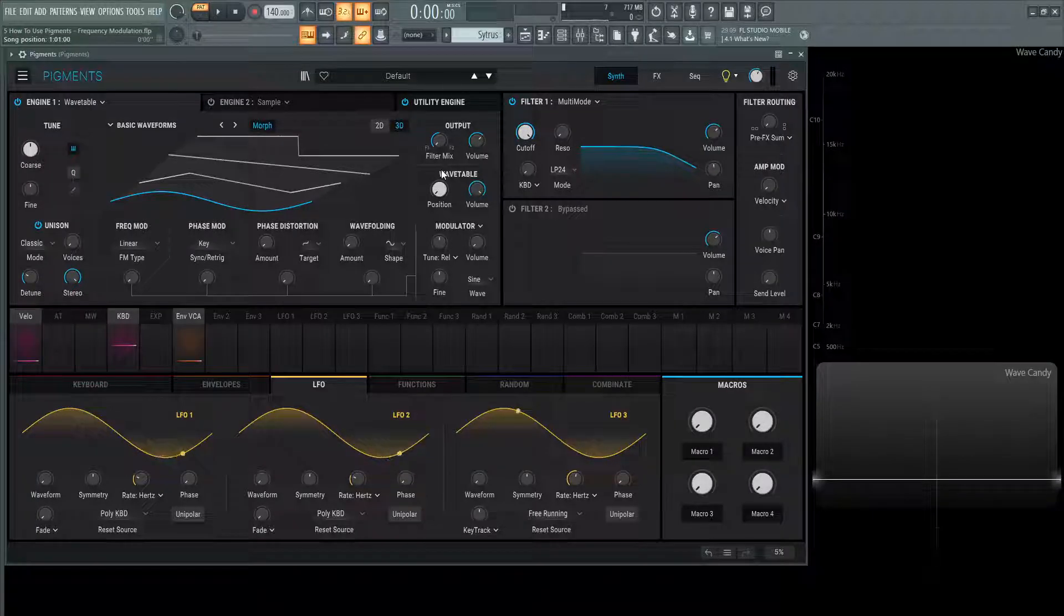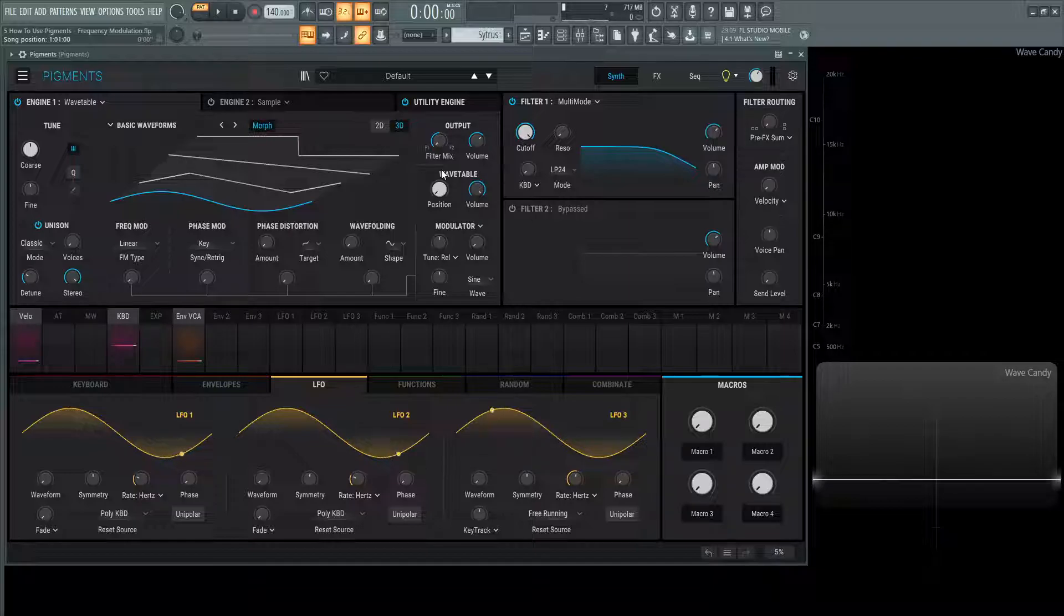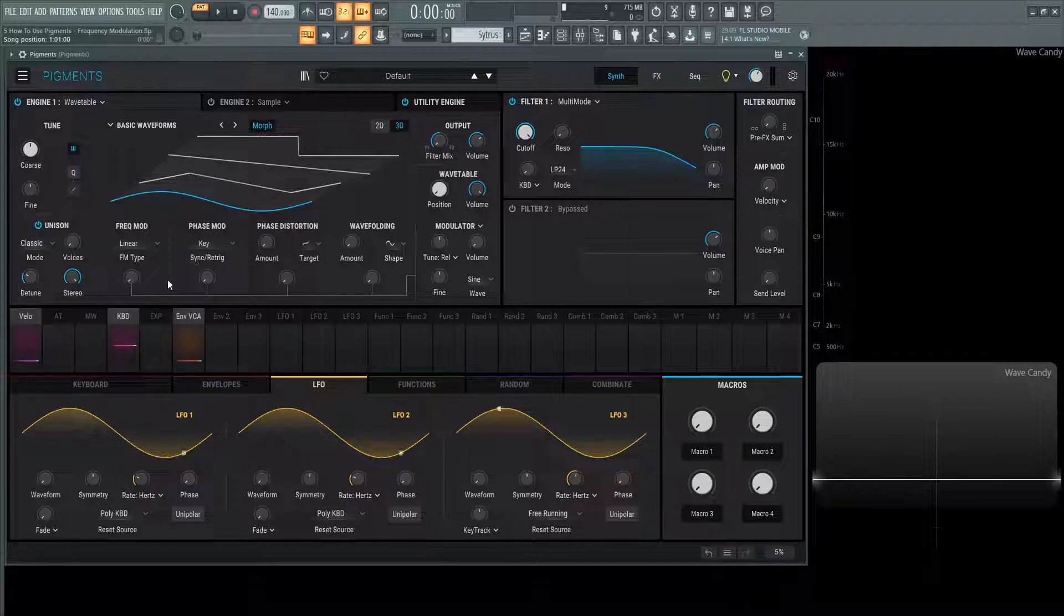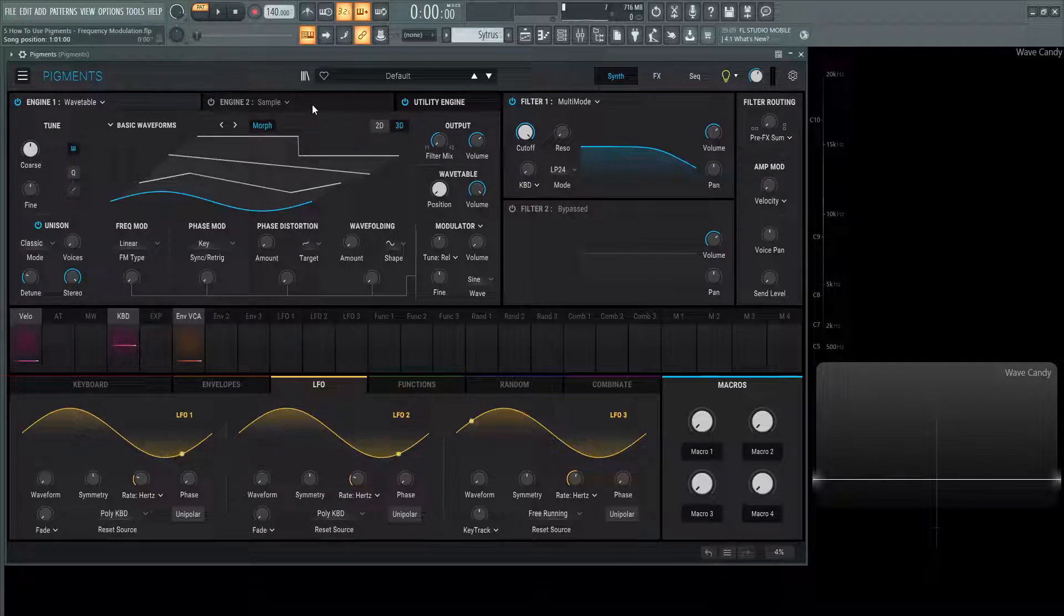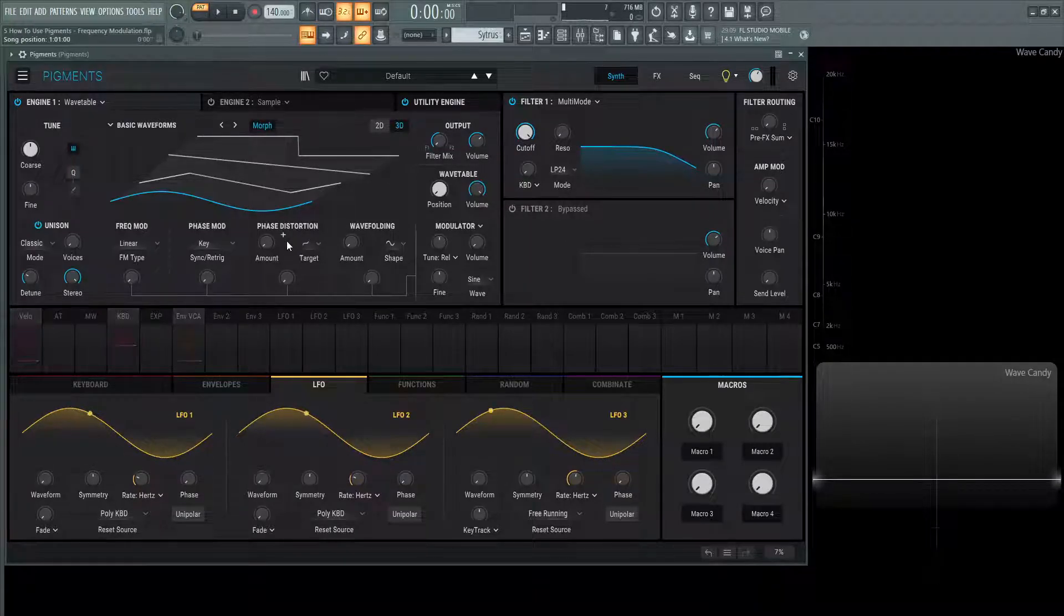Hey guys, John here. Welcome back to the series How to Use Pigments. This is video five and today we're going to be talking about frequency modulation or FM for short. Before we dive into how this works on these knobs, we need a little bit of understanding of what FM is if you don't already.